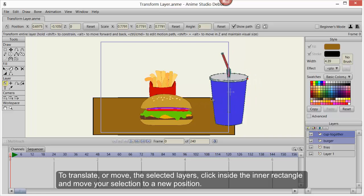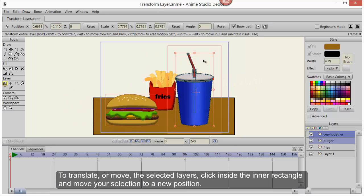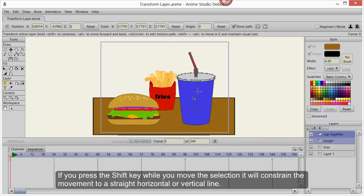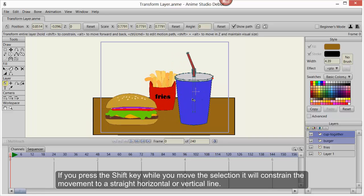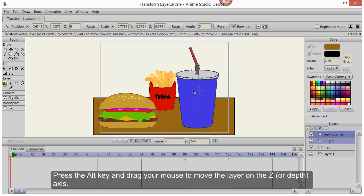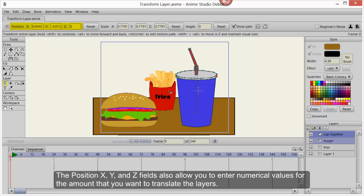To translate or move the selected layers, click inside the inner rectangle and move your selection to a new position. If you press the Shift key while you move the selection, it will constrain the movement to a straight horizontal or vertical line. Press the Alt key and drag your mouse to move the layer on the Z or depth axis. The Position X, Y, and Z fields also allow you to enter numerical values for the amount that you want to translate the layers.